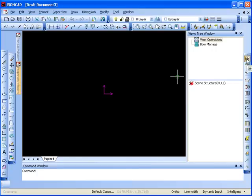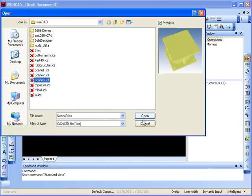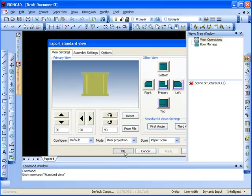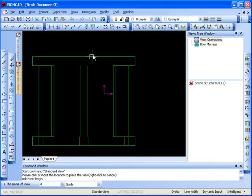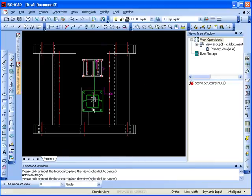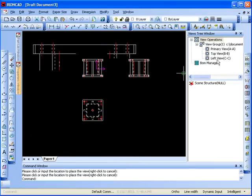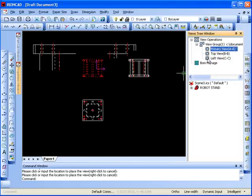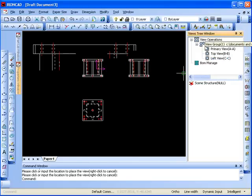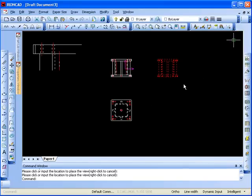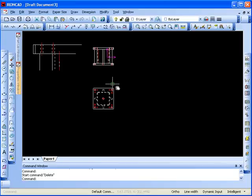So we'll go ahead and create our Views, and as before we'll do the first angle. And you can see here that the views are starting to appear inside the browser. You can use this to select the views, to select the group, the individual views here. So we'll go ahead and close that and move that view there.